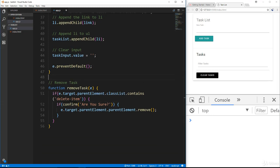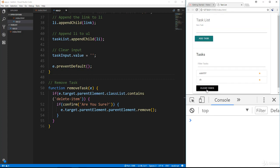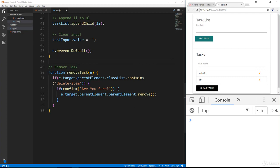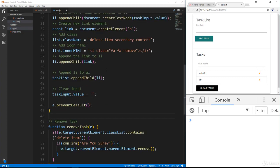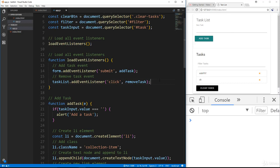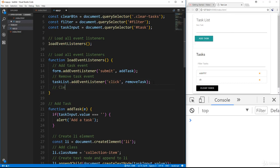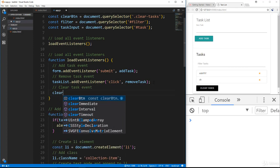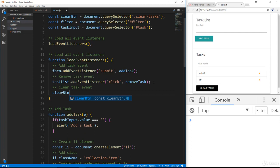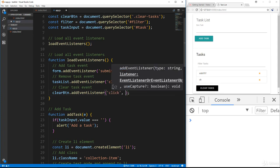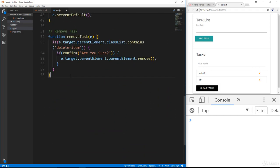Now let's do the clear tasks button. If we have a bunch of tasks we want to click 'clear tasks' and have them all go away. We need another event listener — let's go up to loadEventListeners and add a clear task event. We take the clearBtn, call addEventListener with a click, and it will call clearTasks.